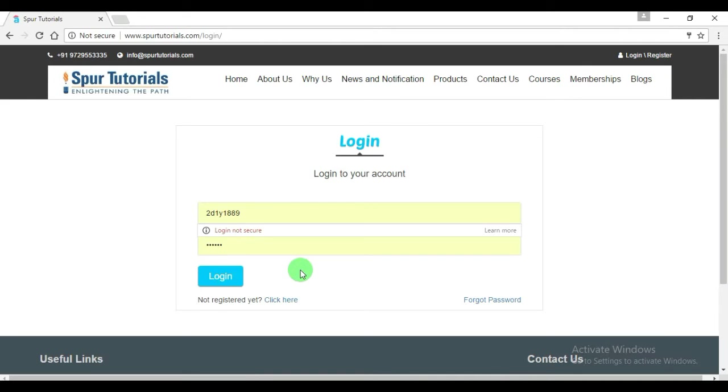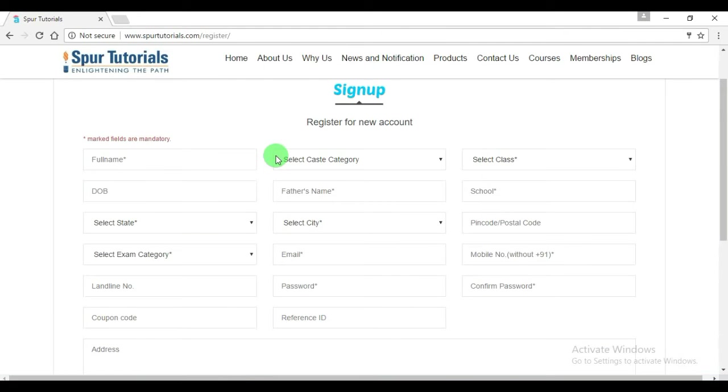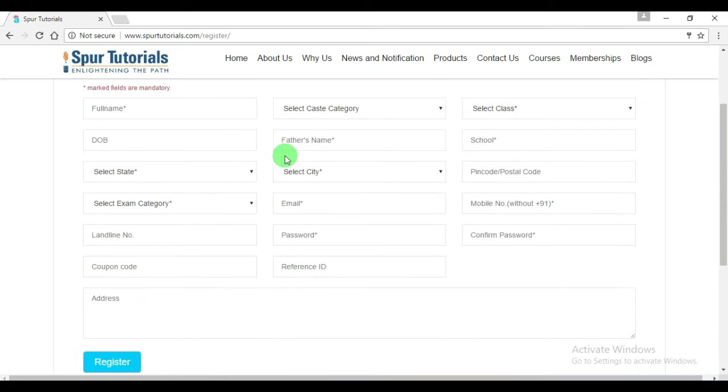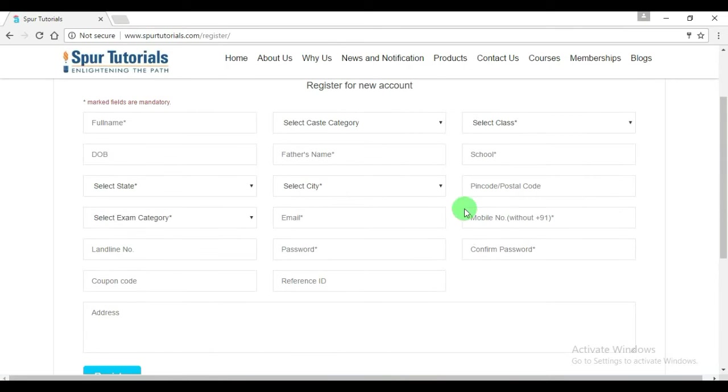For a new user, you may register over here. There are some fields which you have to submit, and in the end there are two fields: coupon code and reference ID.